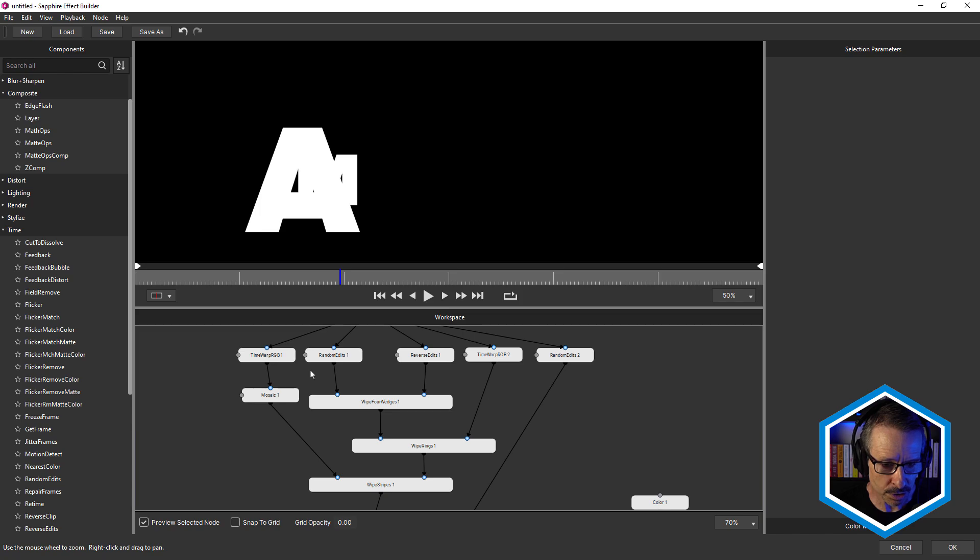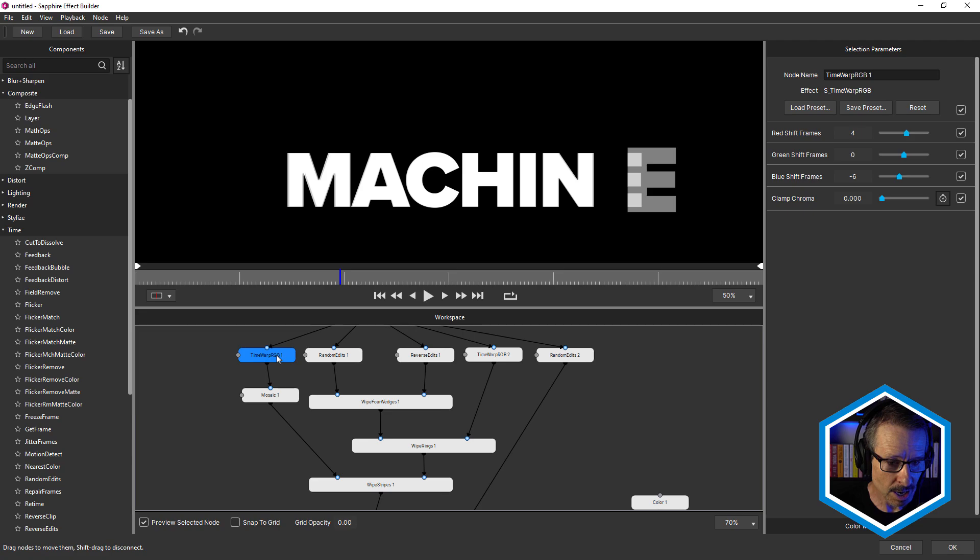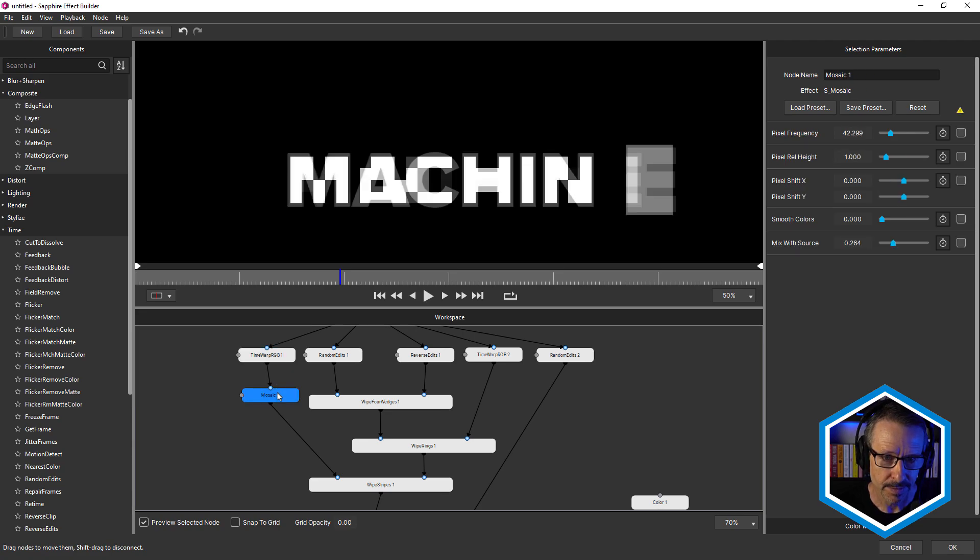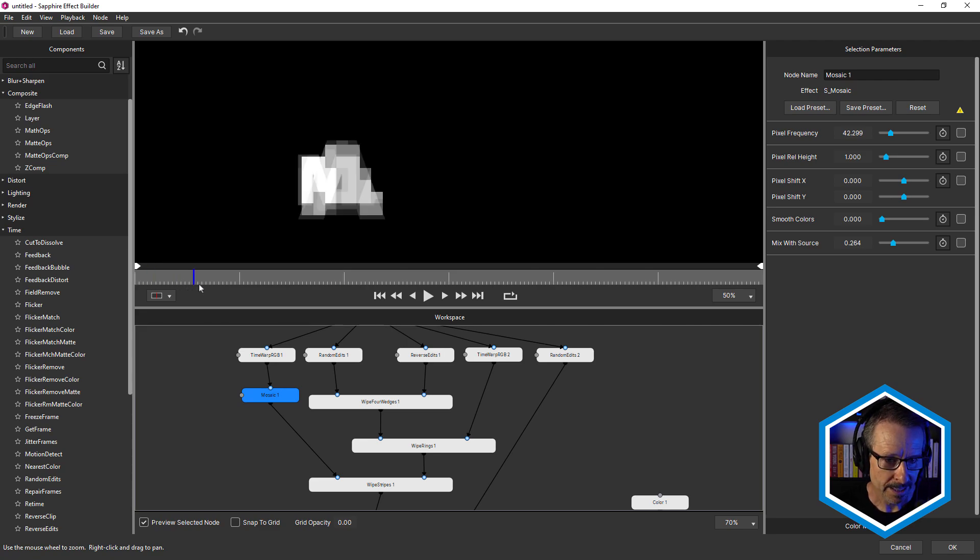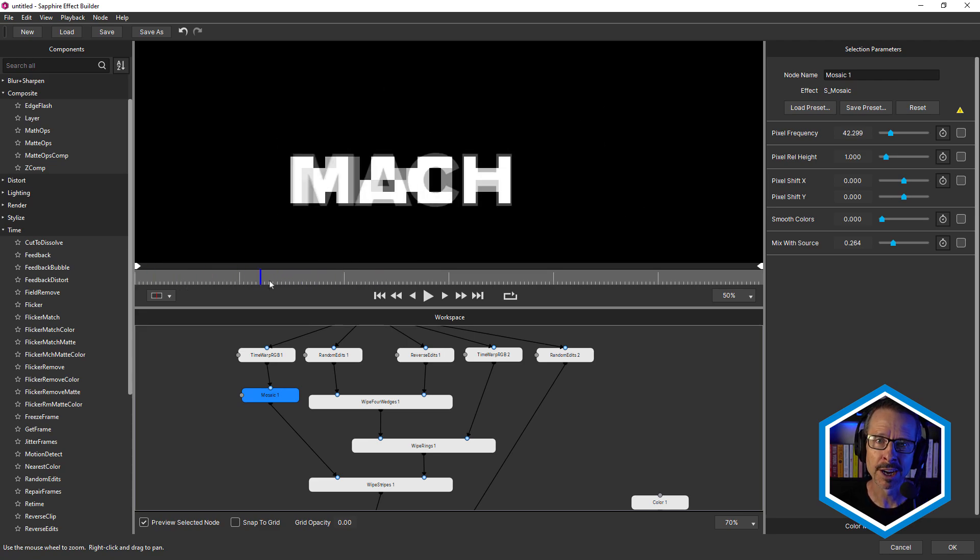Now what we'll do is we'll start from the left again and work our way down. So under Time Warp RGB one, I have the mosaic effect. You can see how this gives it that blocky look.